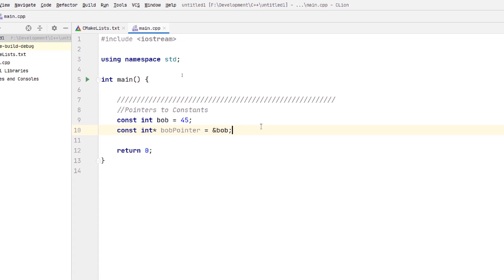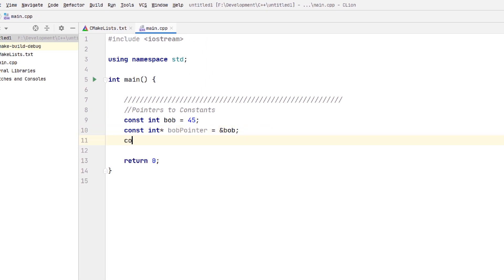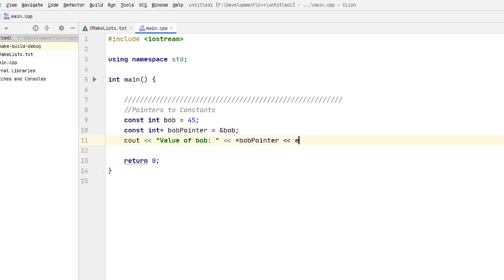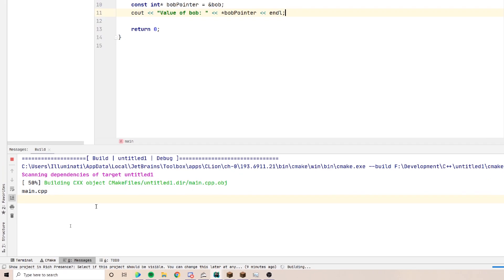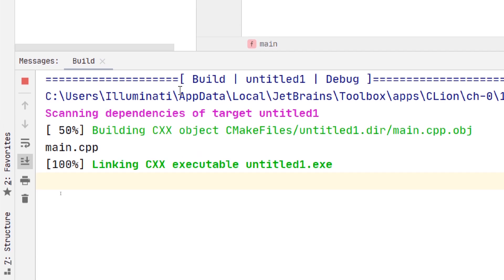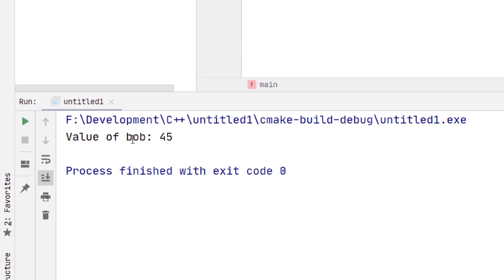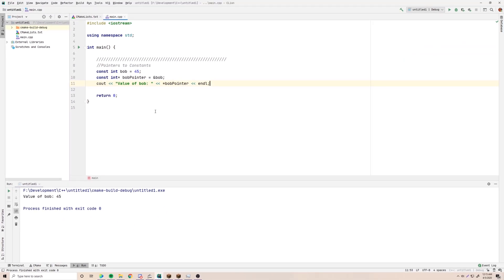That now works perfectly. We can print it out — the value of Bob — by dereferencing Bob pointer. Let's run this and we should get exactly what we're expecting: 45. And yes, the value of Bob is equal to 45. Easy enough.